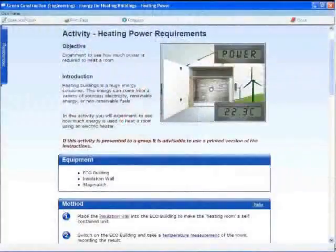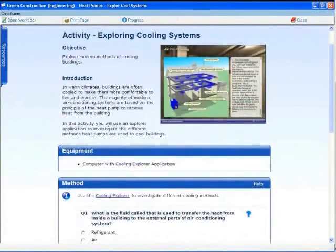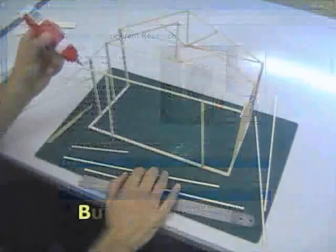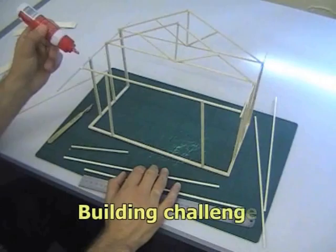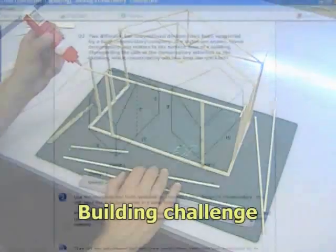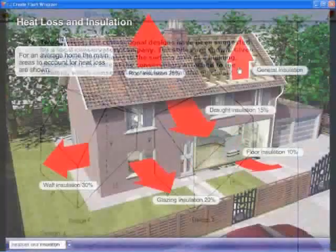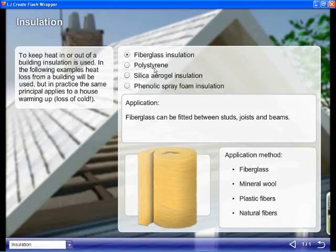Students face challenges that require them to draw on the knowledge and skills gained as they work through the curriculum. For example, they are challenged to build a model conservatory for use with the eco house, taking into account energy efficiency and structural strength.